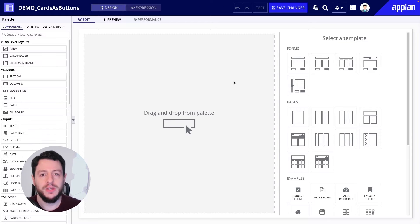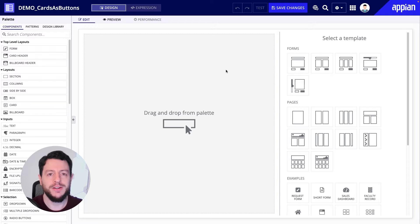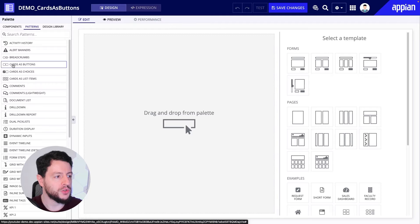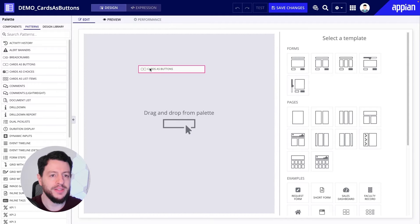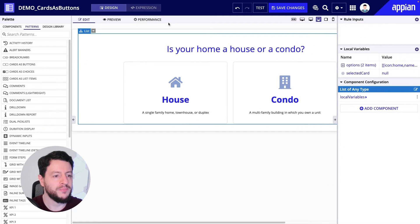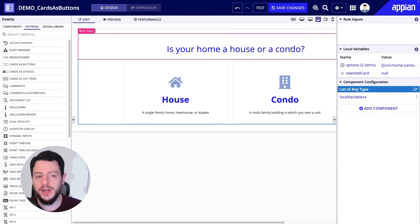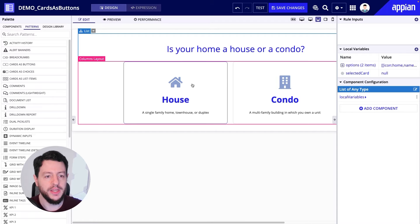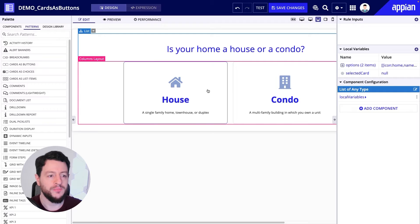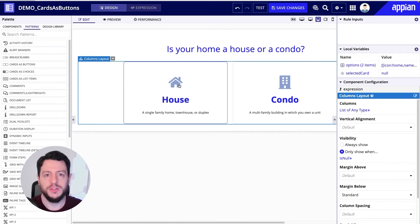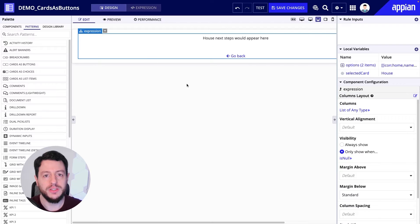Okay, here we are. Now in the Interface Designer, the Cards as Buttons pattern you can find in the Patterns under Palette, and we're just going to drag it in. So you can see what this pattern looks like. We have: is your home a house or a condo? We got the two cards with icons, some rich text there, as well as a little explanation down below. If I click the house, we'll see it change to the house selection.